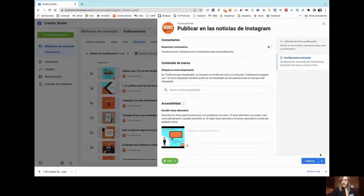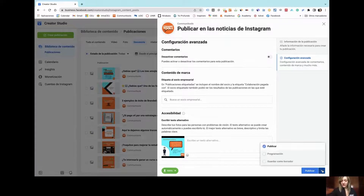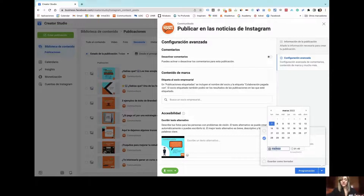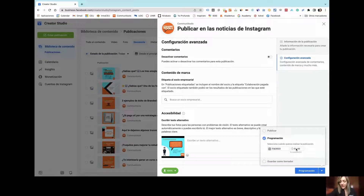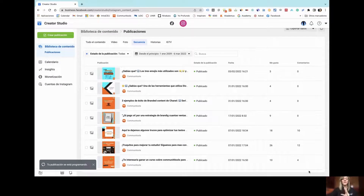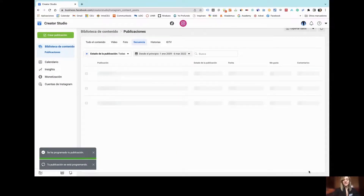Once you have done all of that, the only thing left is to click here and program your content for the future. For example, we want it to be published tomorrow at 9 a.m. Just by clicking 'Schedule,' this content will be prepared for automatic publishing in the future.